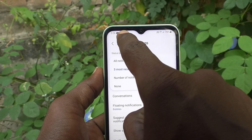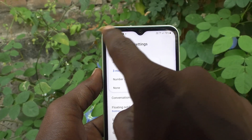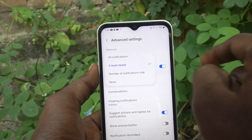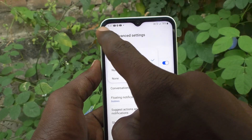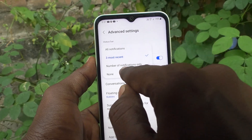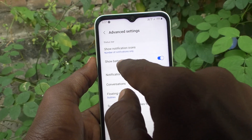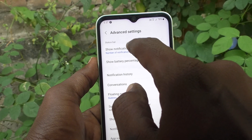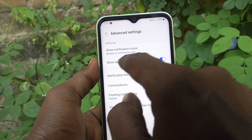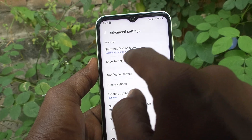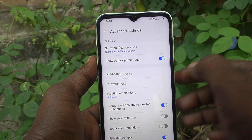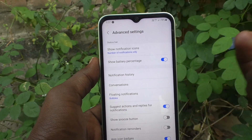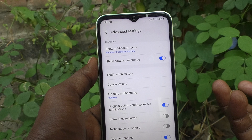As of now, these are all showing. If you select the second option, 'Number of notifications only,' that means the total number of notifications you have received will be displayed.